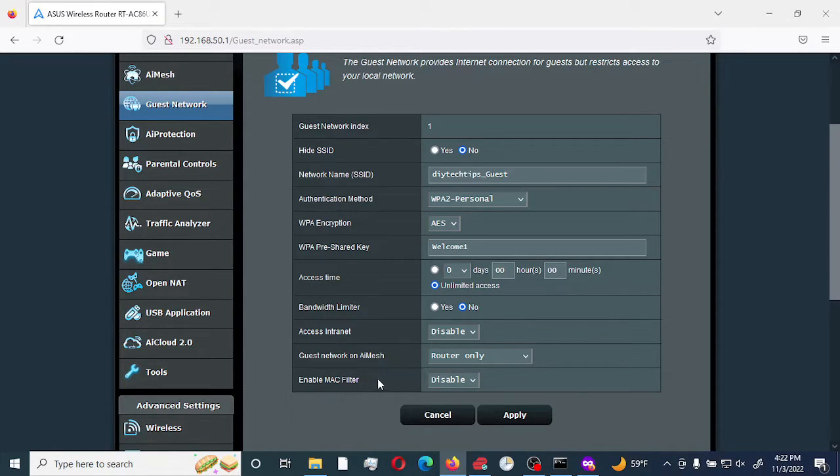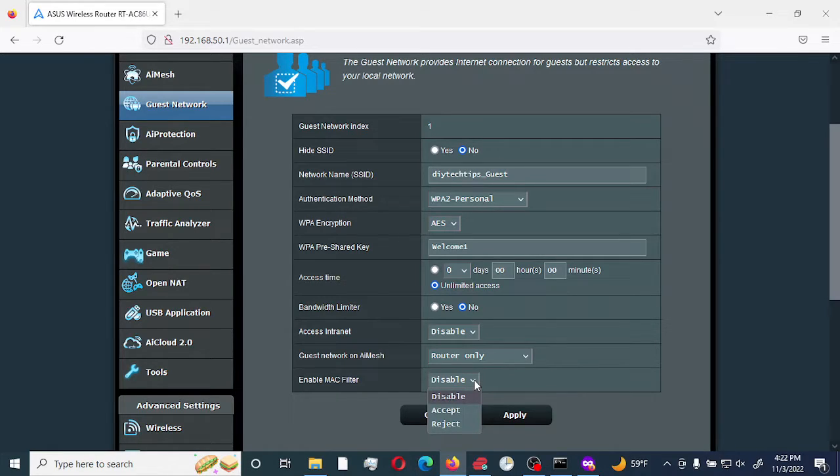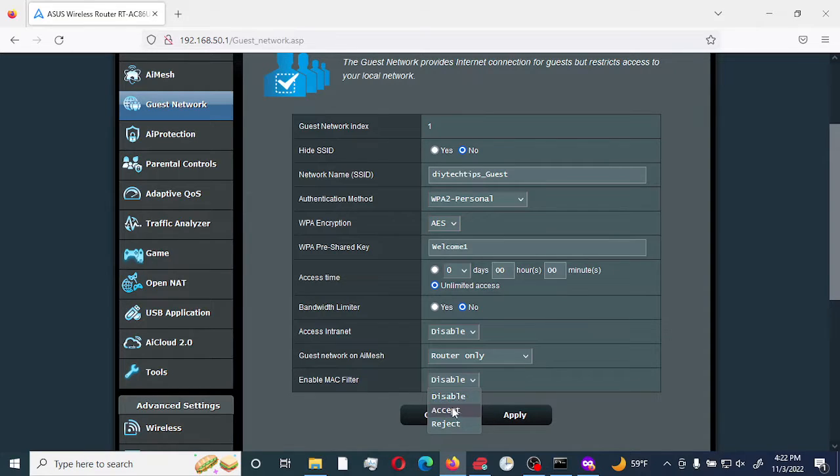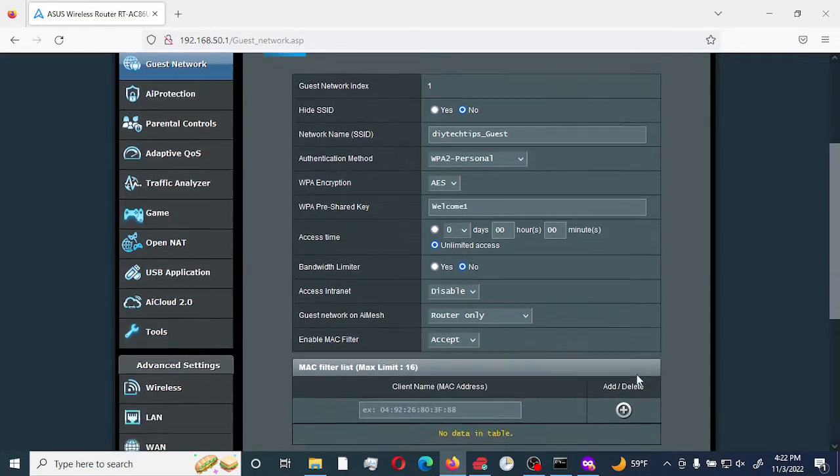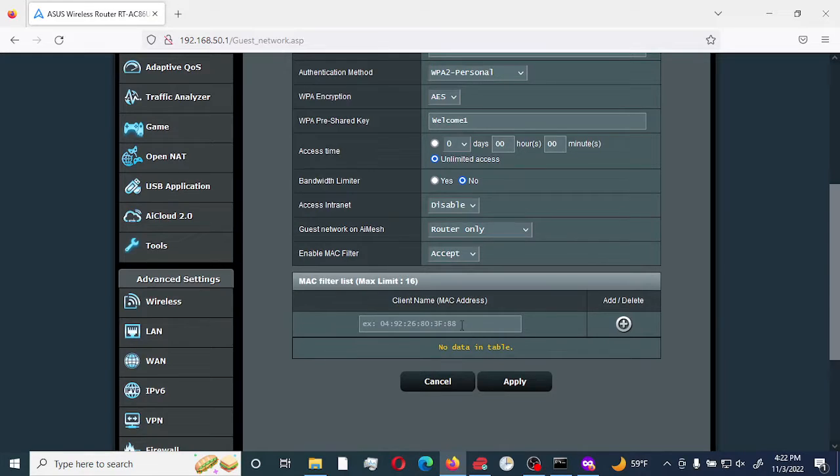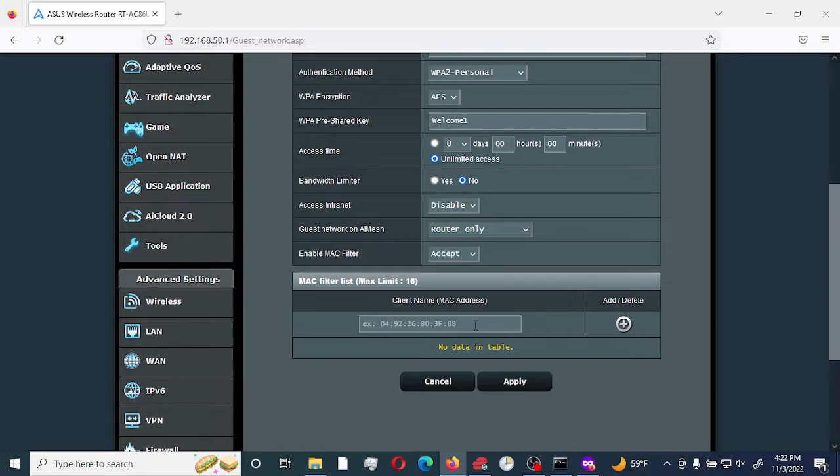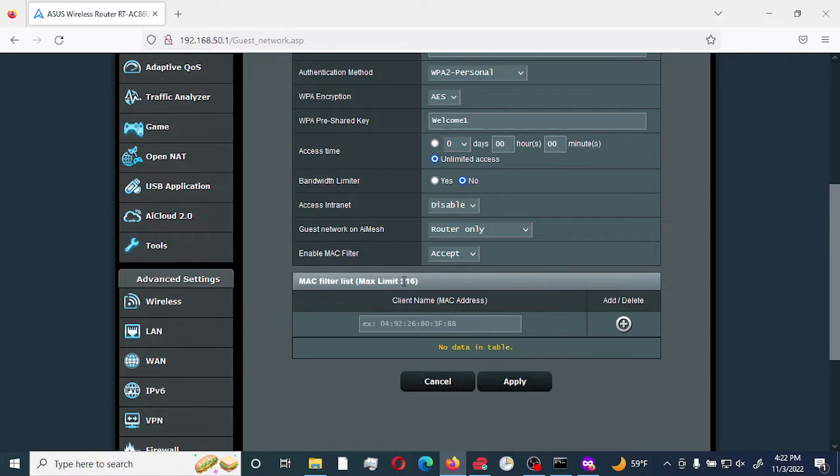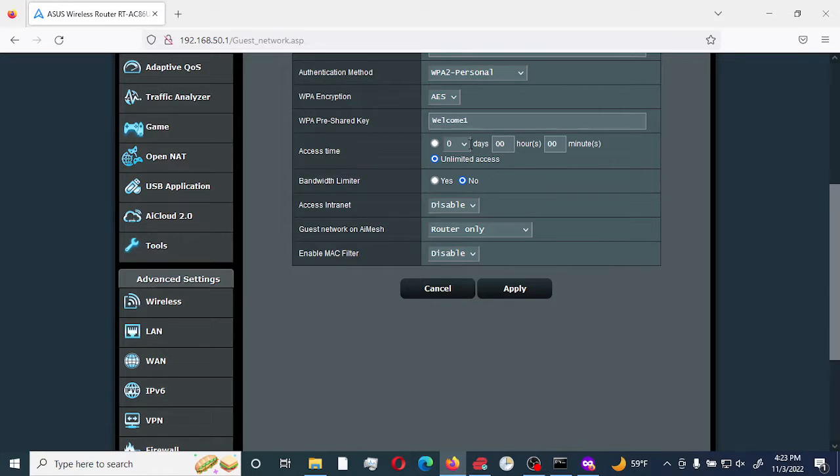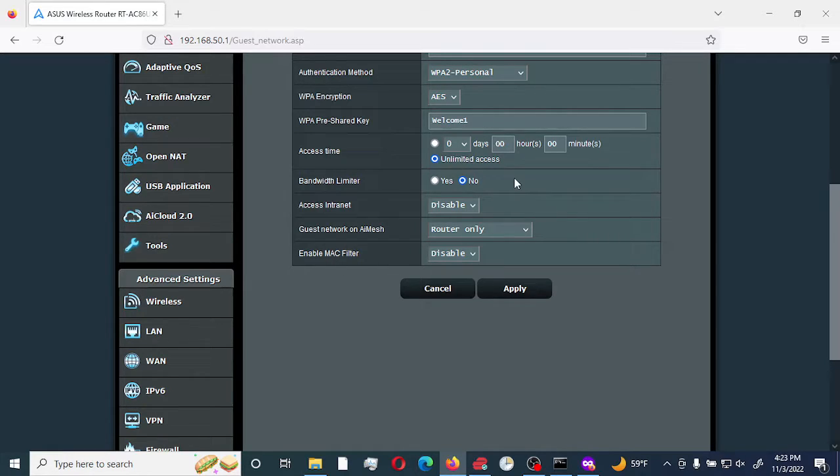The last option is enable Mac filtering. Mac filtering allows you to either accept or reject any device that you would like to specify have access to your network. This is if you have very limited people visiting your home, but it can get quite out of control if a lot of people visit your home and use your guest network, and the maximum limit is 16. I would recommend leaving that as disabled. By having a very strong pre-shared key, it would allow you to control who actually connects to your Wi-Fi. We're going to select apply.